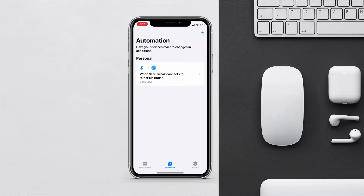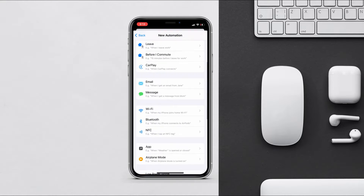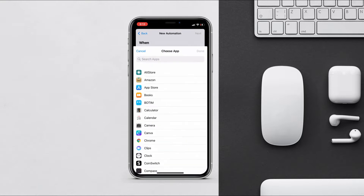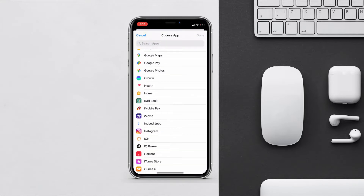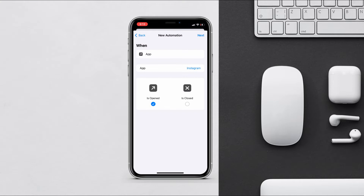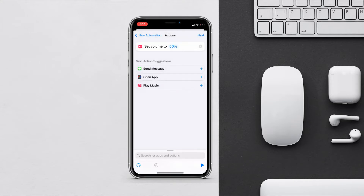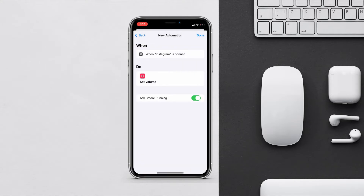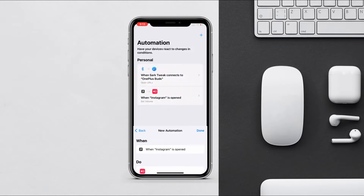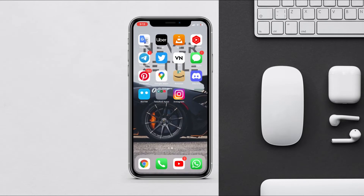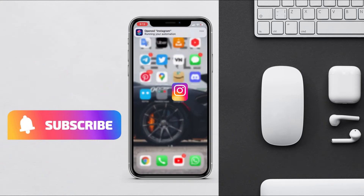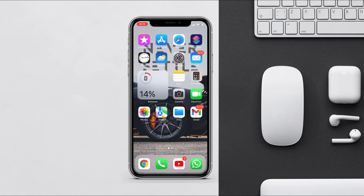The next automation is for controlling the volume of your iPhone for different apps or when connected to Bluetooth devices. Tap the plus icon, choose App, select the app for which you want to set the volume when you open or close it. Search for 'Set Volume', set the percentage you want, tap next, and disable 'Ask Before Running'. Now whenever you open Instagram, your iPhone volume will be set to 70%. You can create multiple automations for other apps and Bluetooth devices.